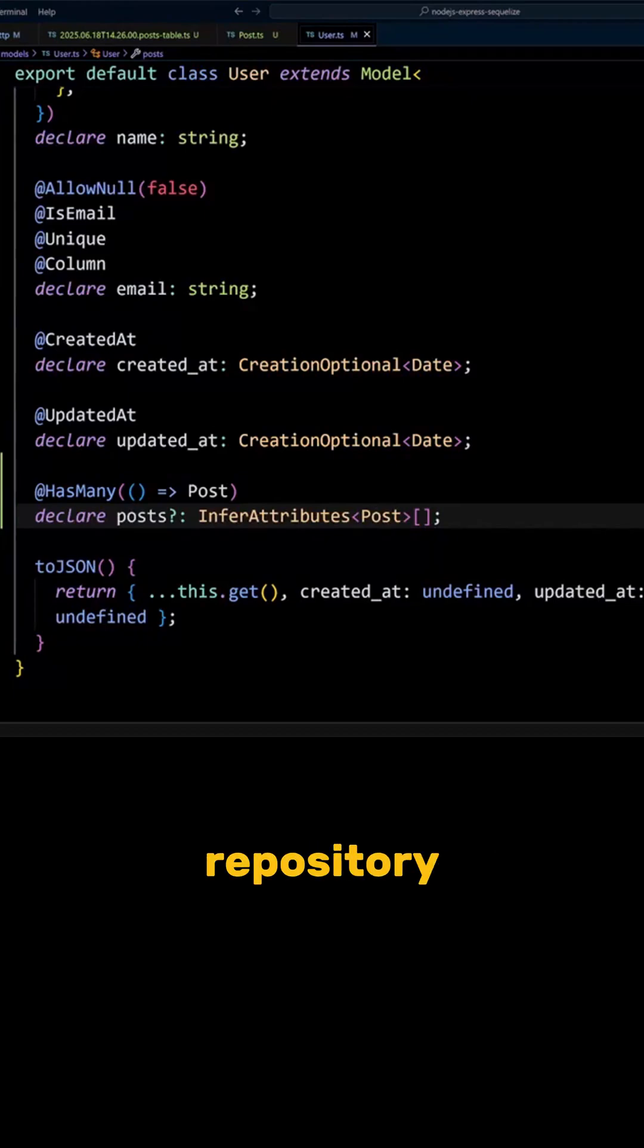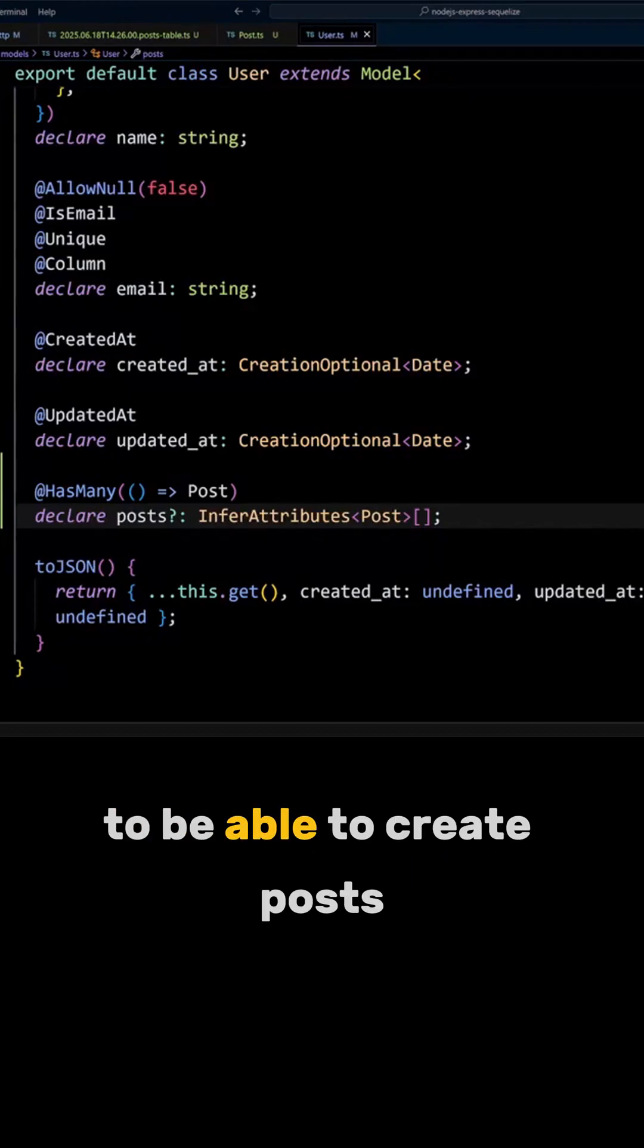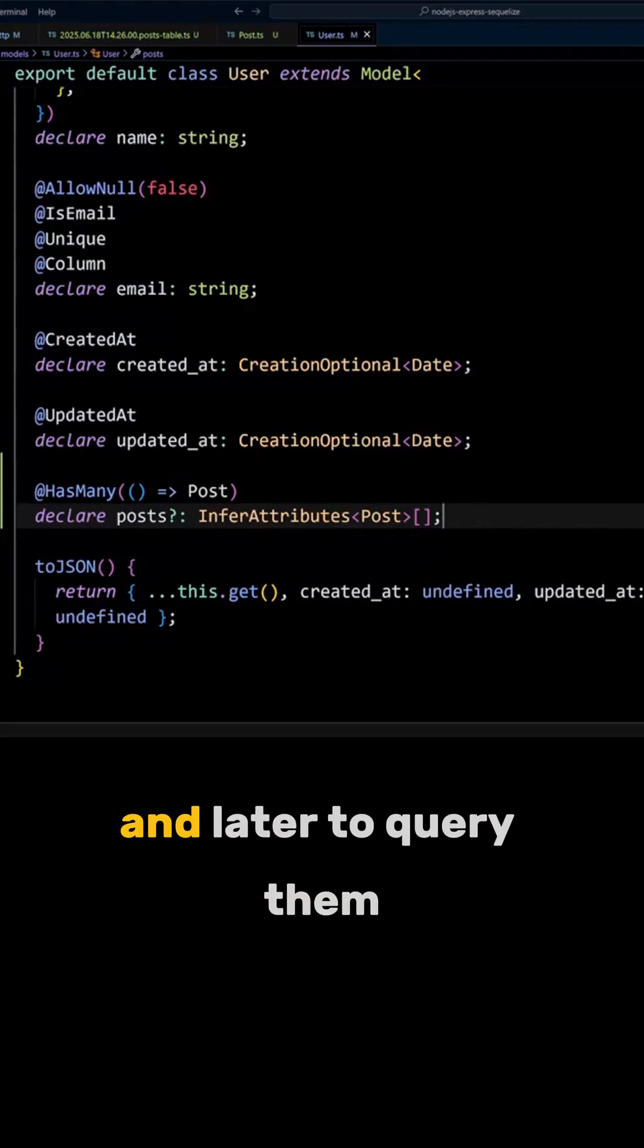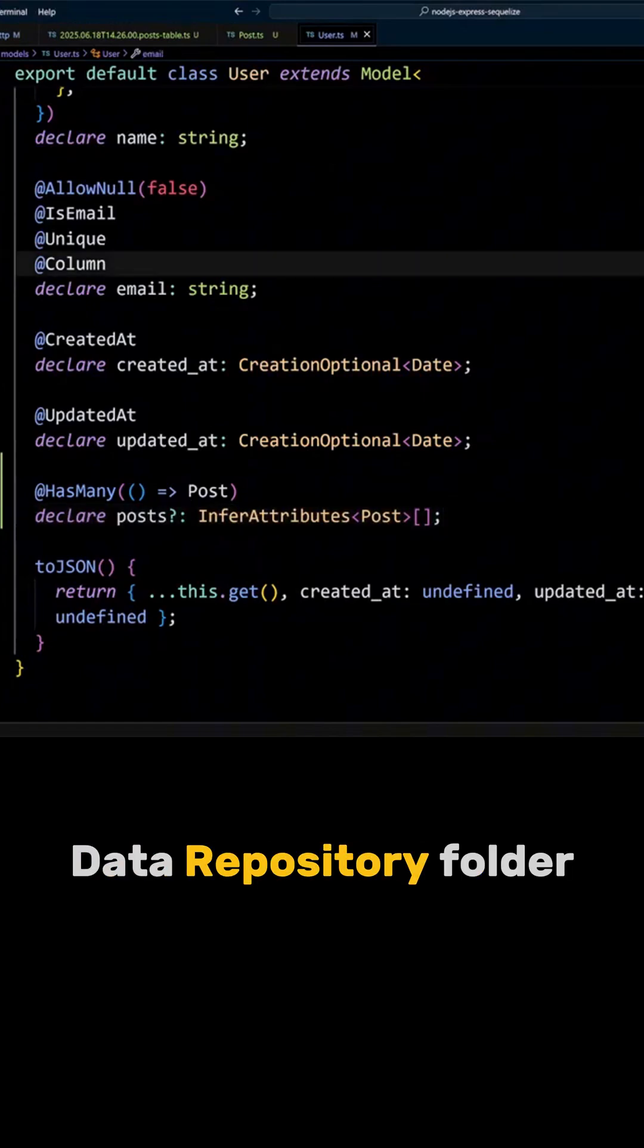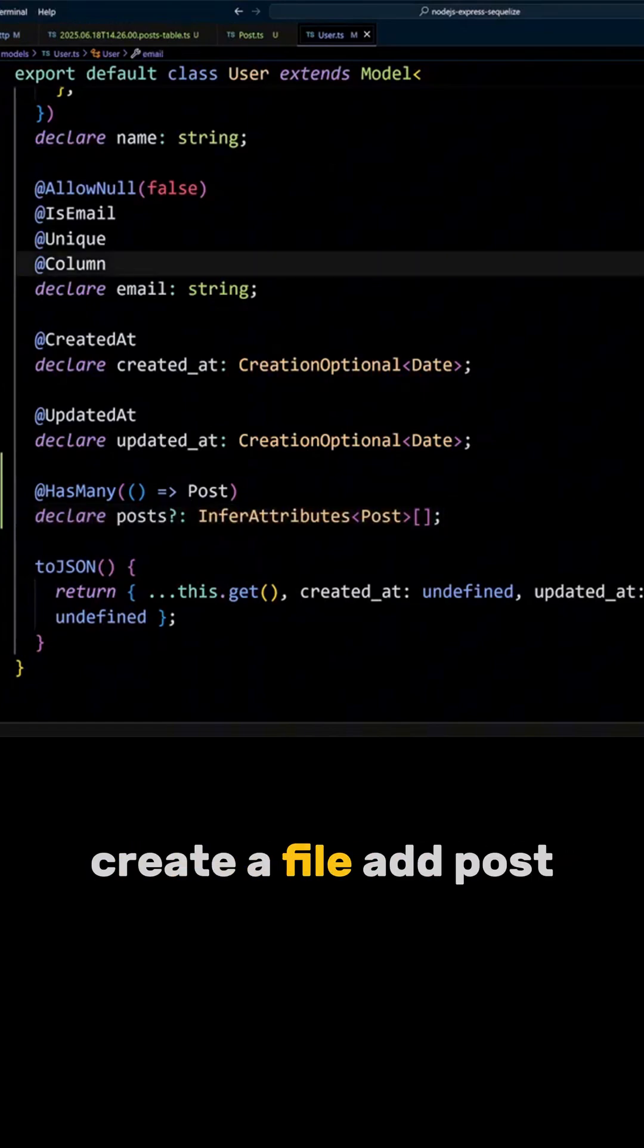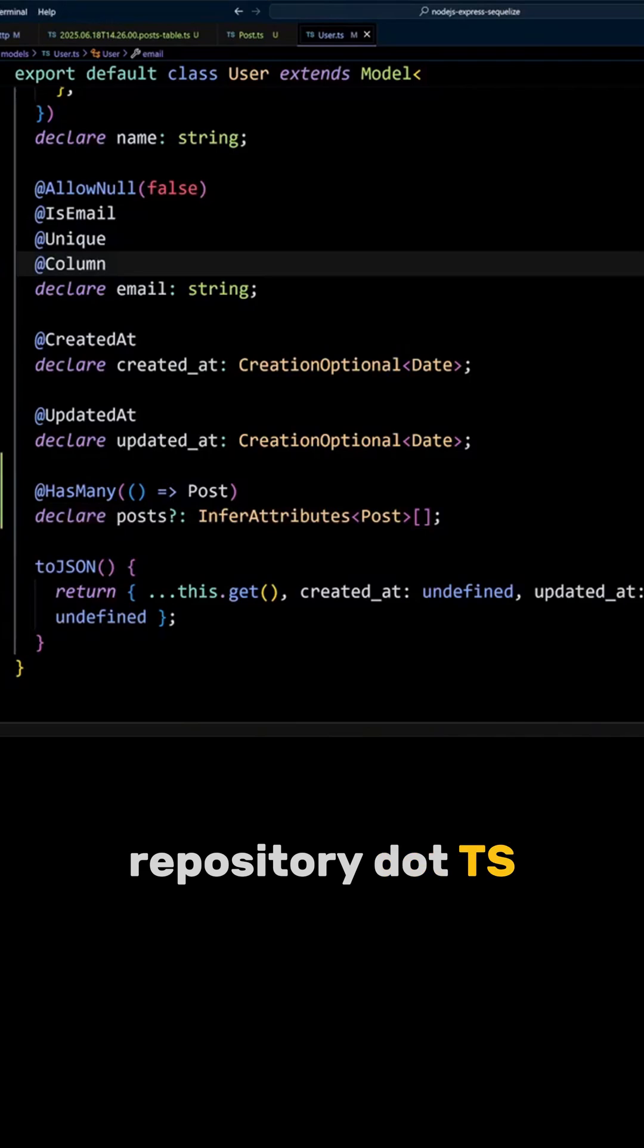Great, now let's create a post repository to be able to create posts and later to query them. In the SRC data repository folder, create a file at postrepository.cs.